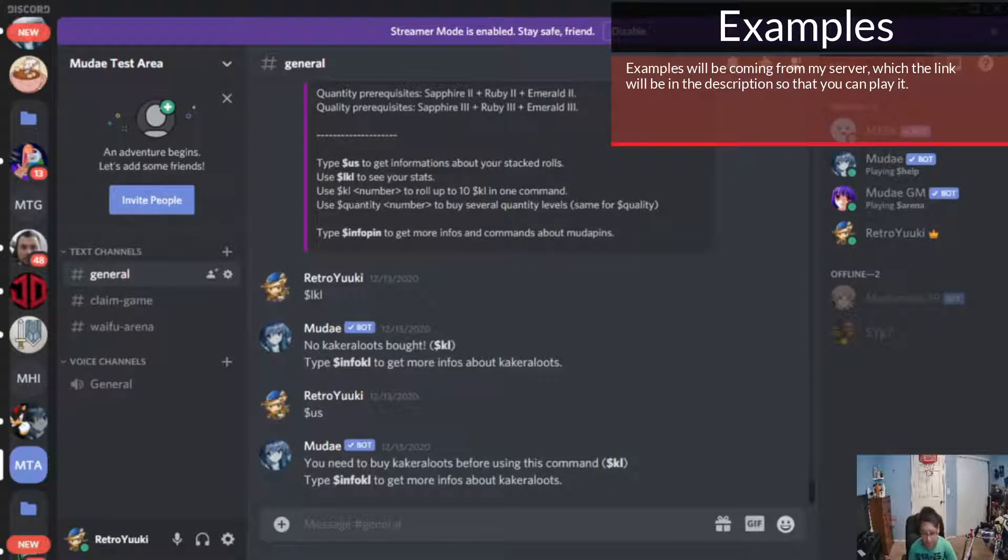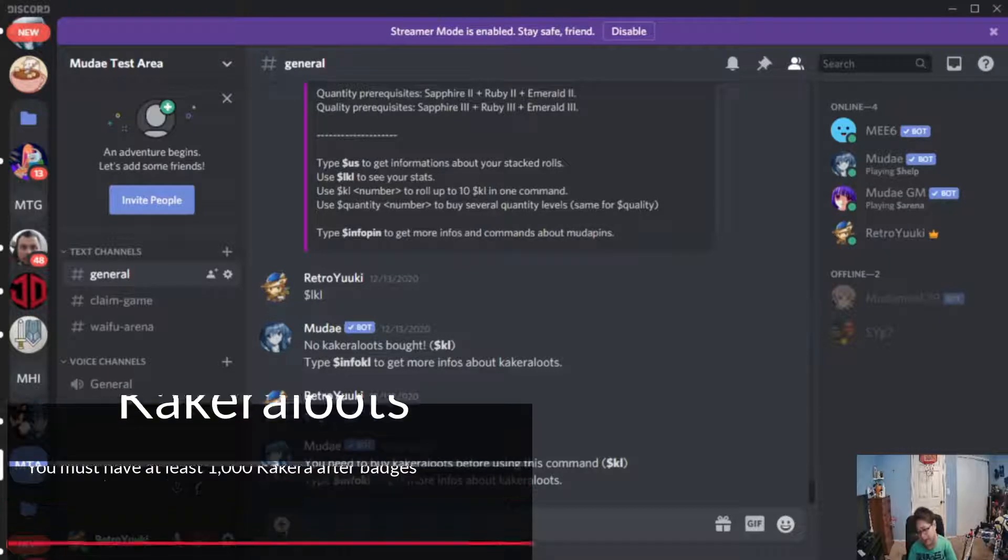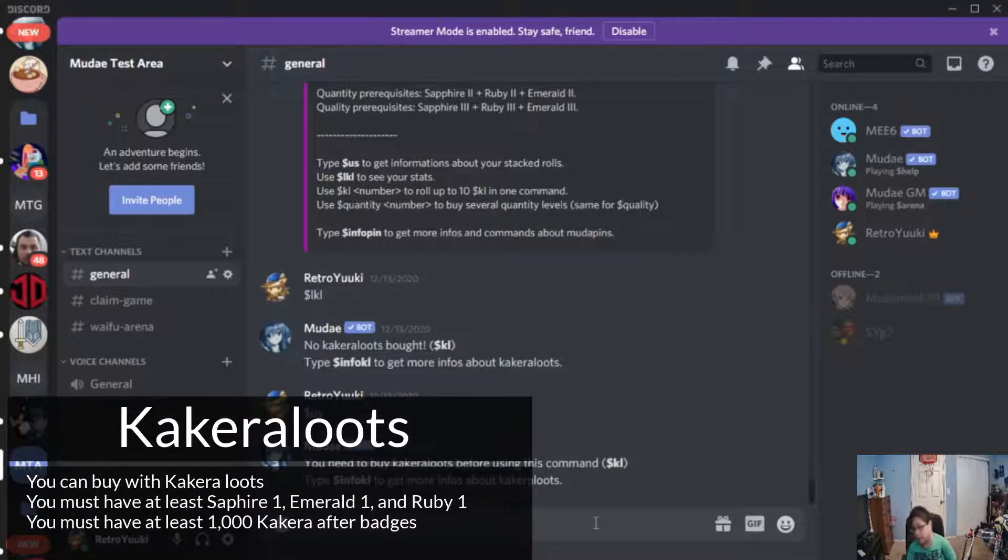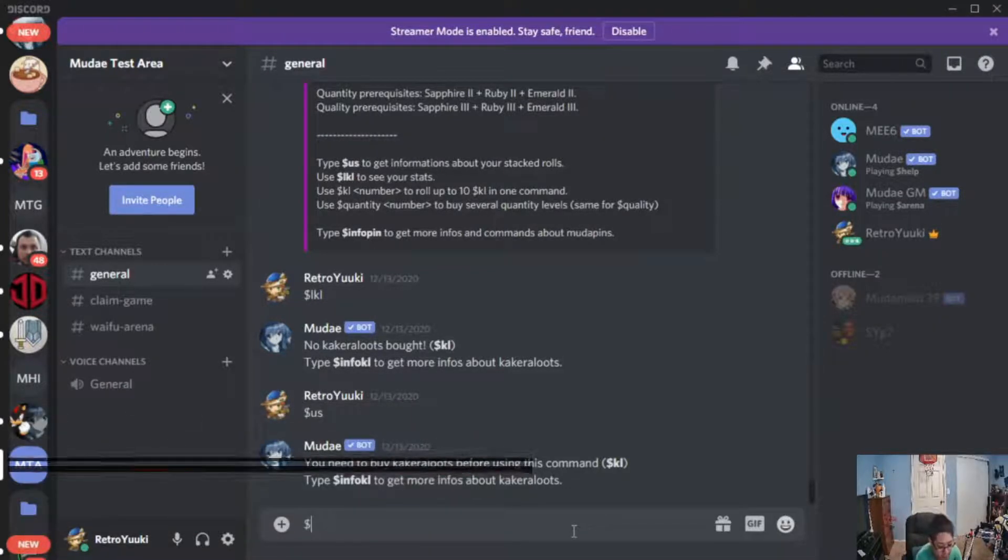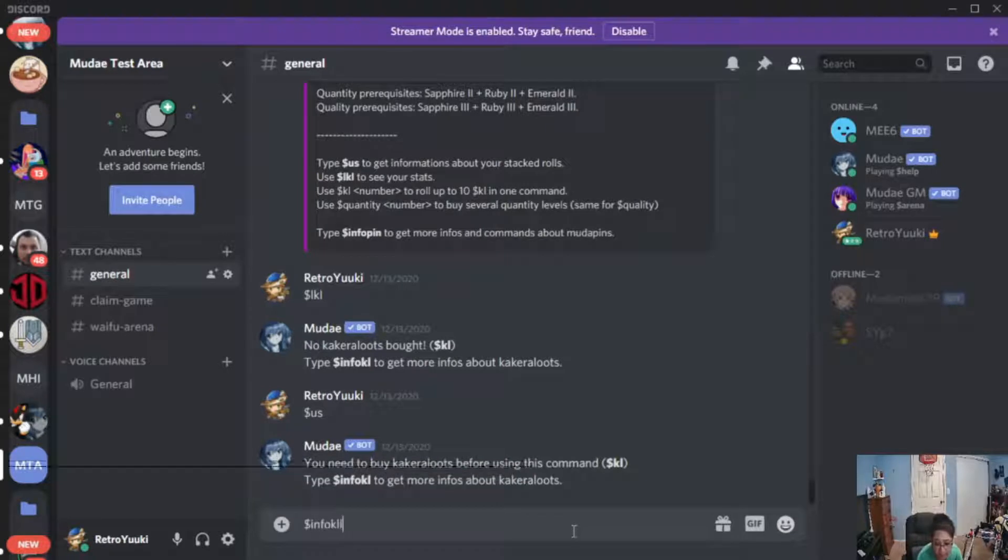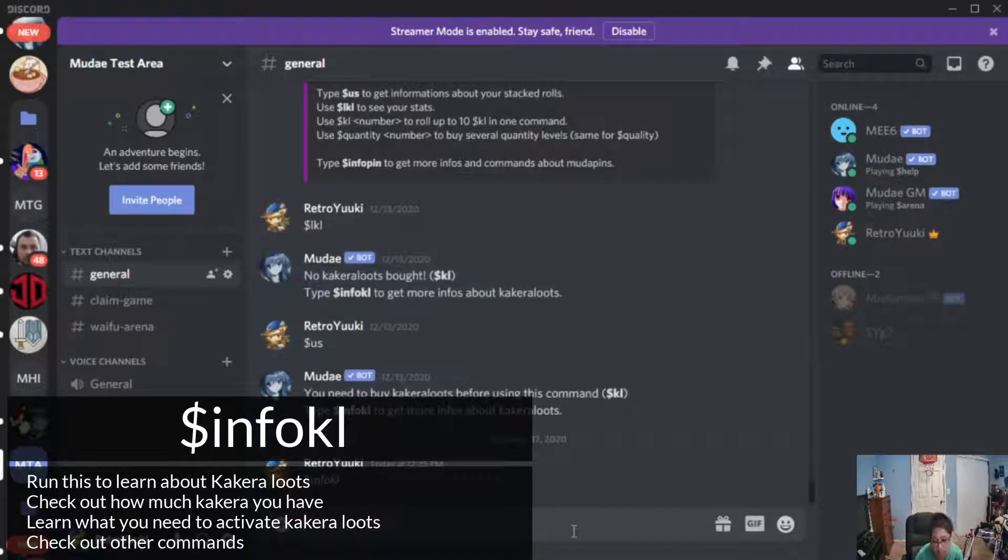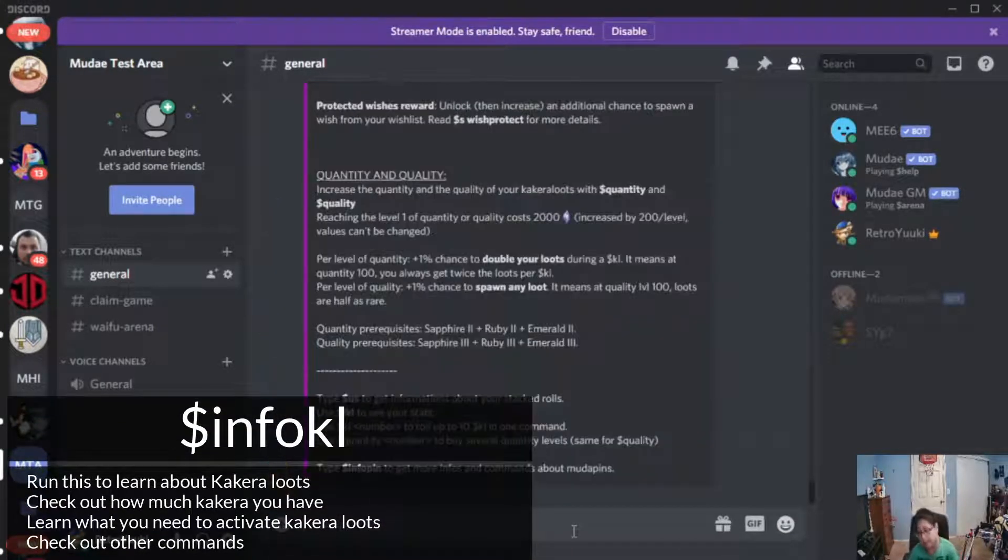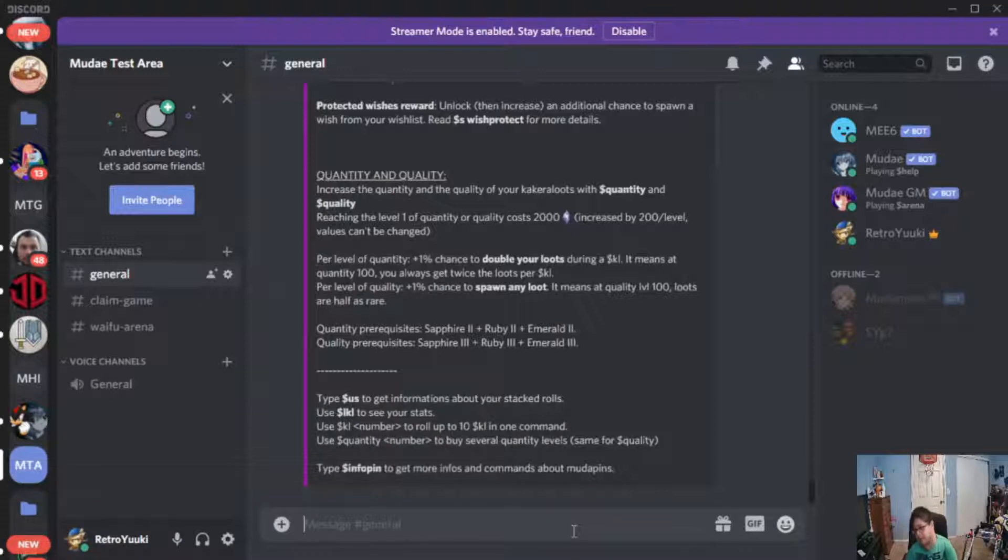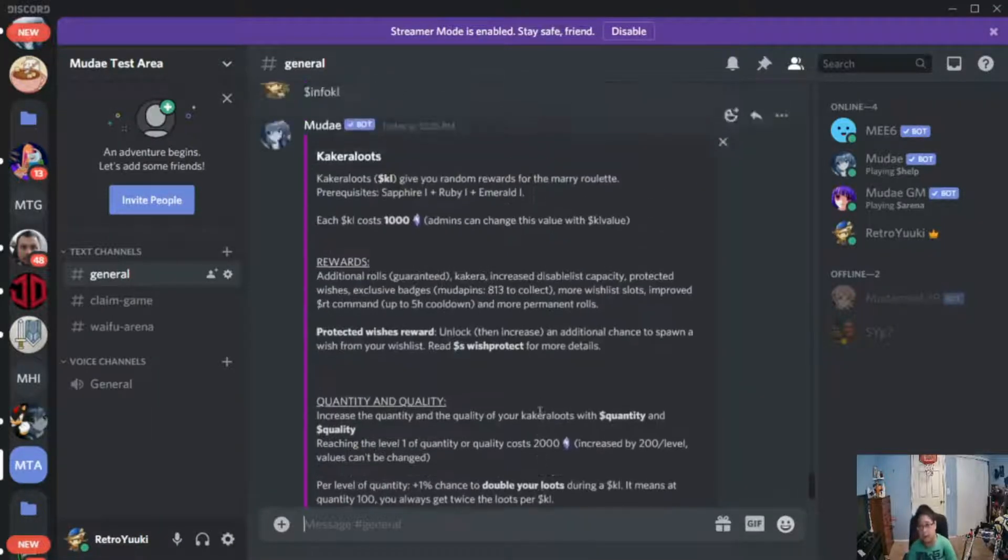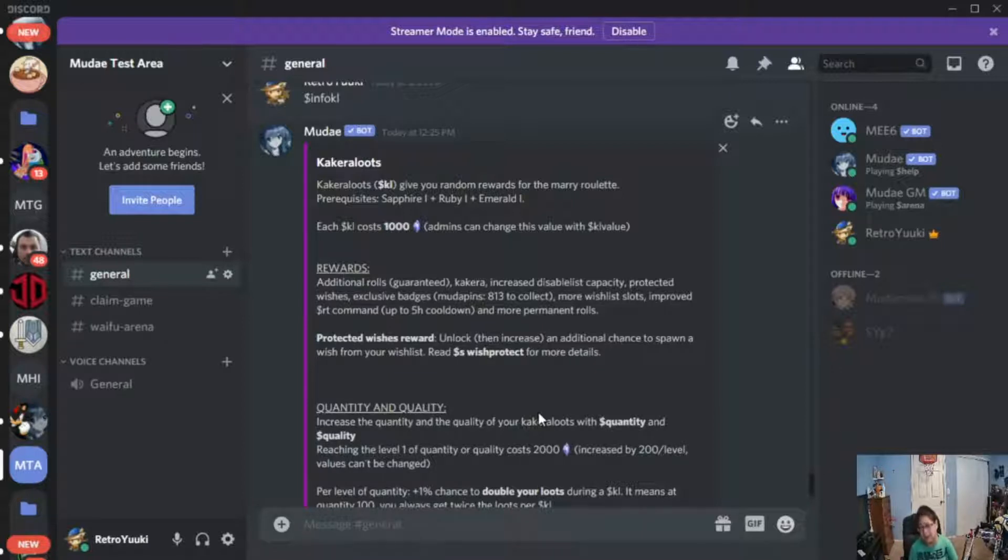To get started, make sure you have at least a lot of Kakara here and we're going to run info.kl. This will give you the information about Kakara loots. Now pay attention here because I don't have enough Kakara on my other server.